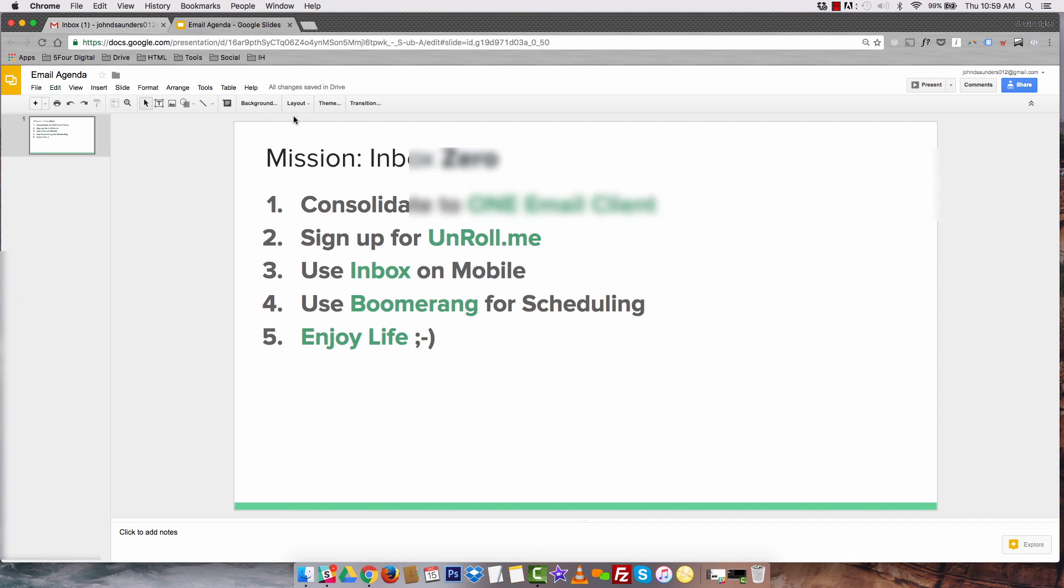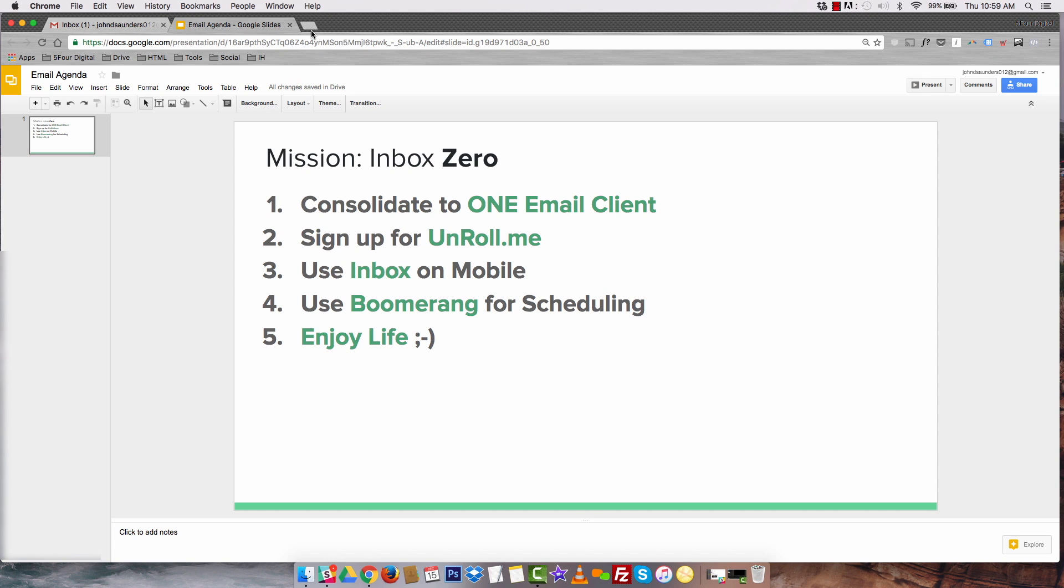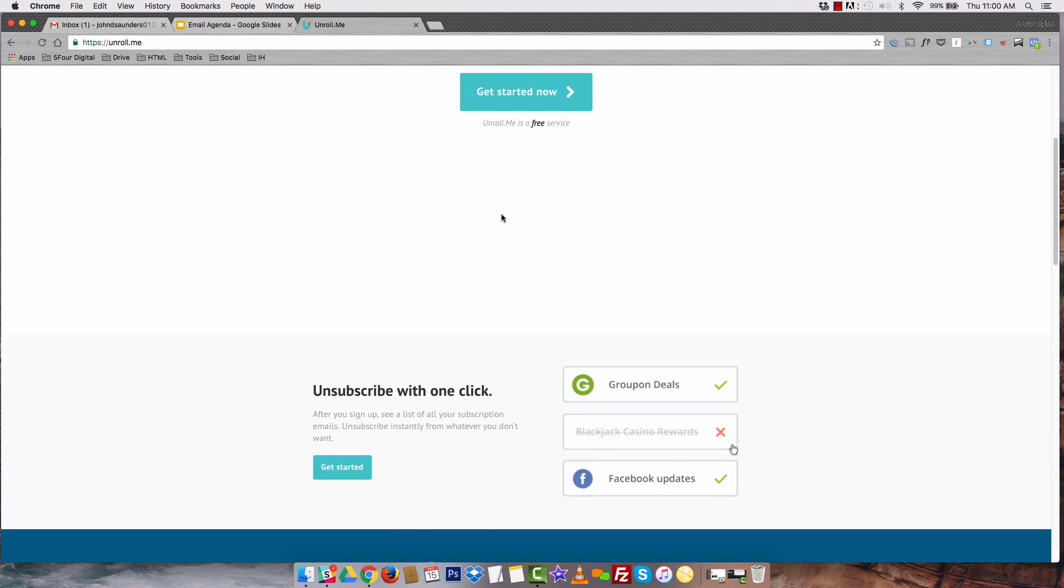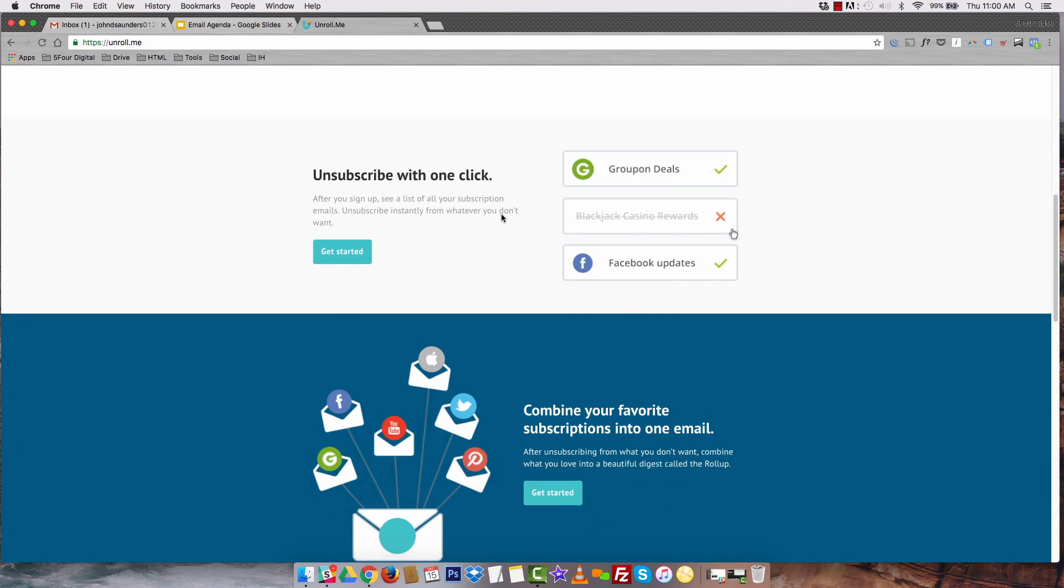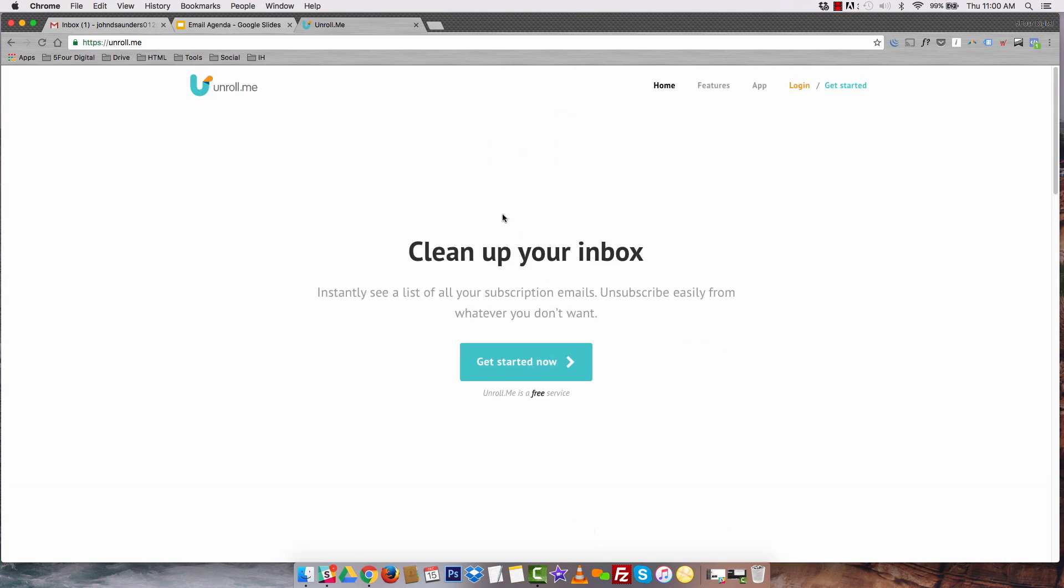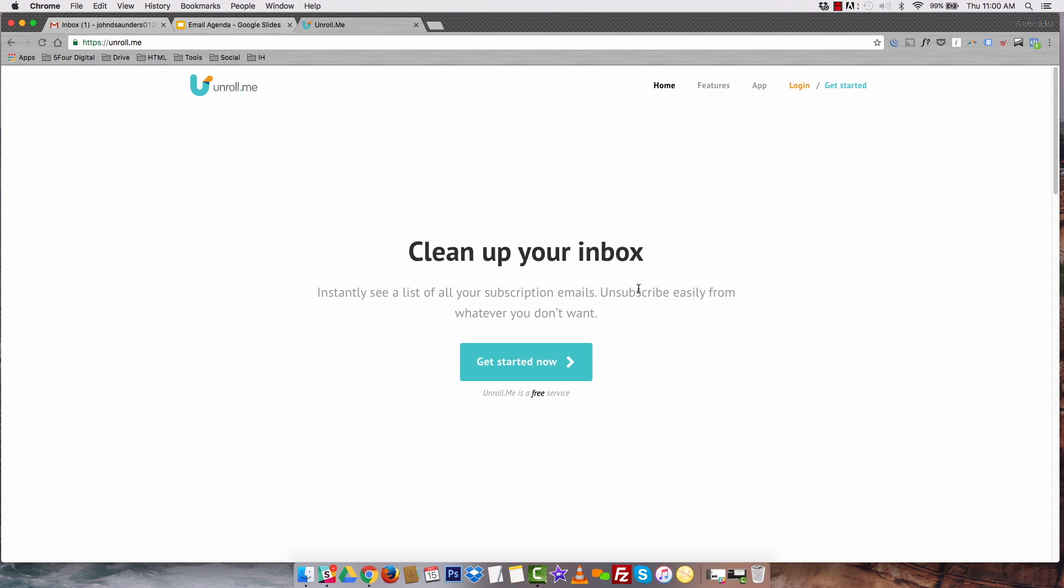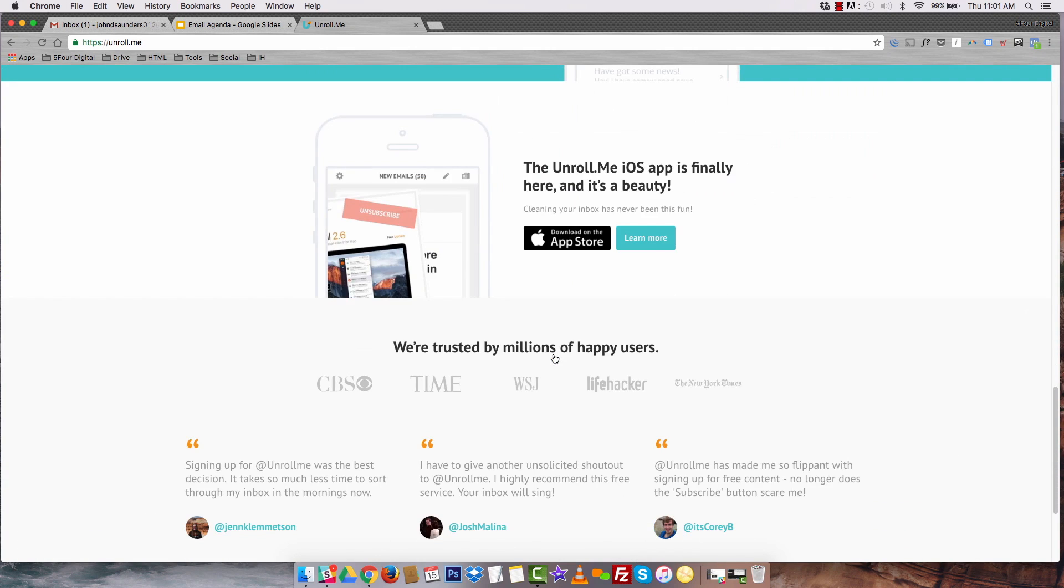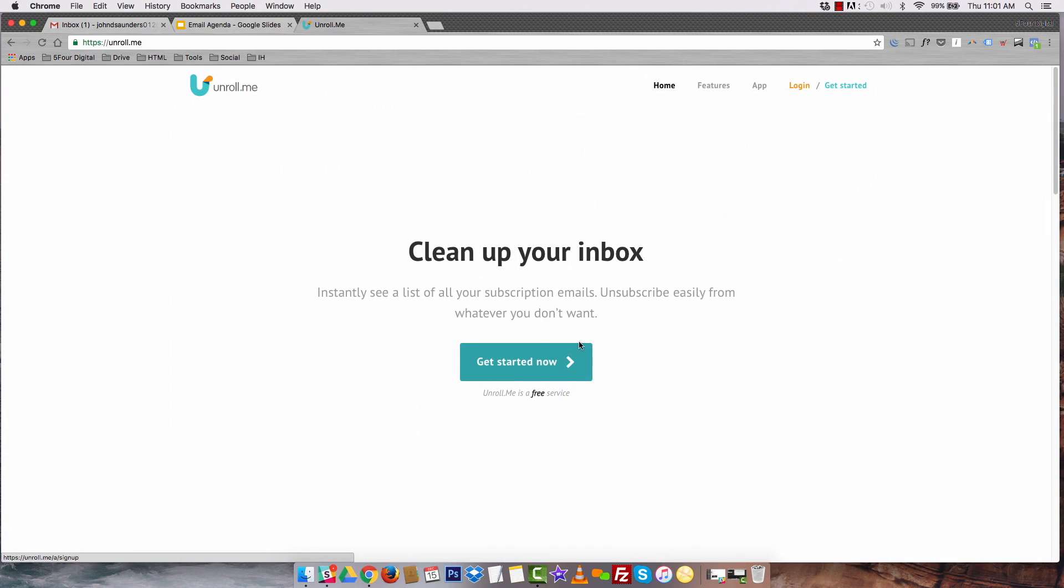Next on the agenda is you want to sign up for Unroll.me. If you're like any other individual in the world, you probably have a ton of subscriptions in your inbox, and that can really cloud a lot of your email structure. Let's say you have notifications from Facebook, you've got it from your favorite clothing store, your favorite boutique. That's three emails right there that are going into your inbox on a consistent basis. What Unroll.me does is it consolidates all those emails into one email subscription.